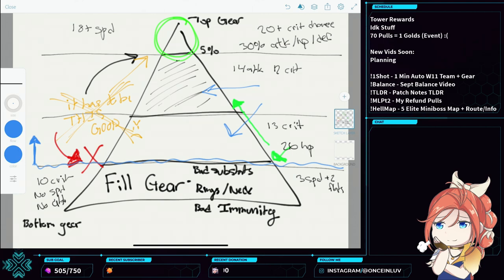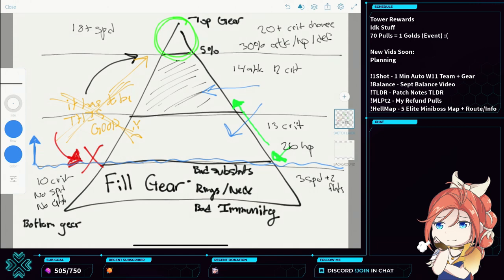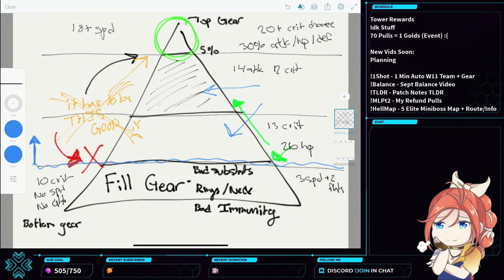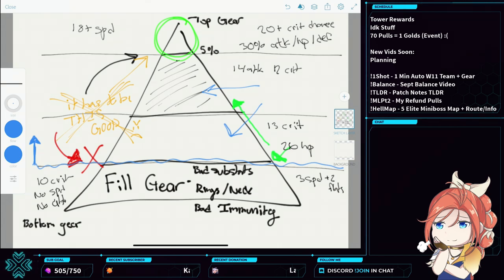So I apologize as a streamer and as a content creator, because it's kind of our fault that you guys do this. Because you watch us upgrade our gear, you watch us say what's good and what's bad, but we don't always come out and say, this is what's good for us, for our account, for our progression, for our level of play.